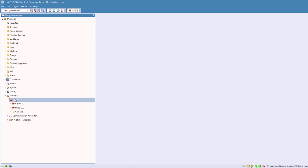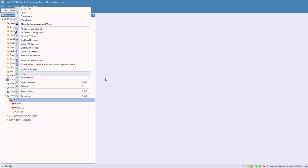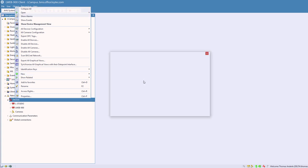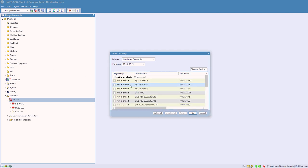LWEB900 devices can now be discovered automatically instead of adding them manually. Select the folder Network Devices or a subfolder and choose New Discover Devices from the context menu.